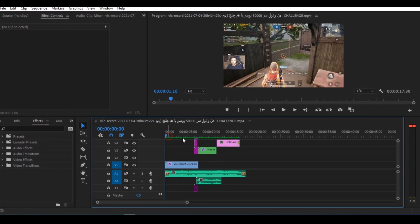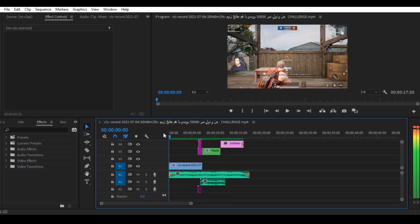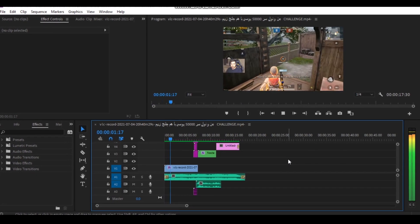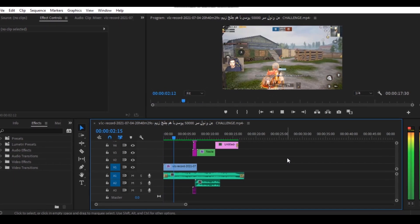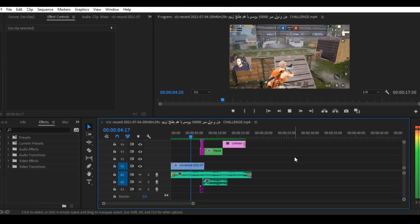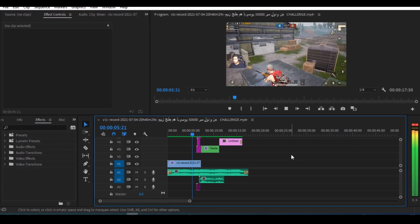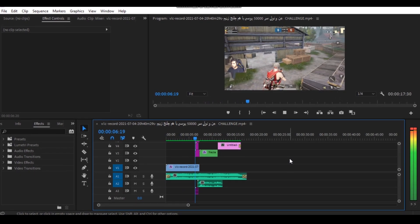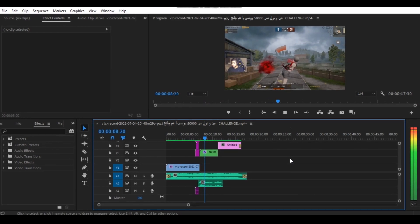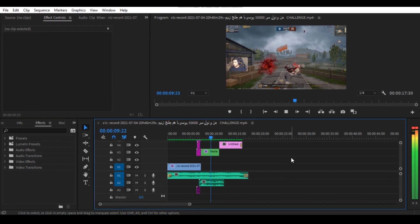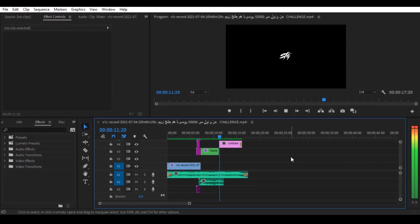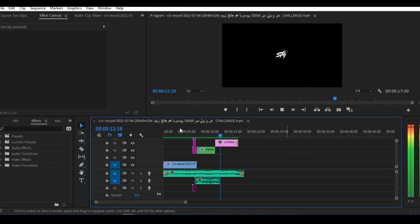Now you can see the preview without color correction. And if you don't know how to make advanced sky replacement, then subscribe now because in the next tutorial I will show you how to make advanced sky replacement in Premiere Pro.